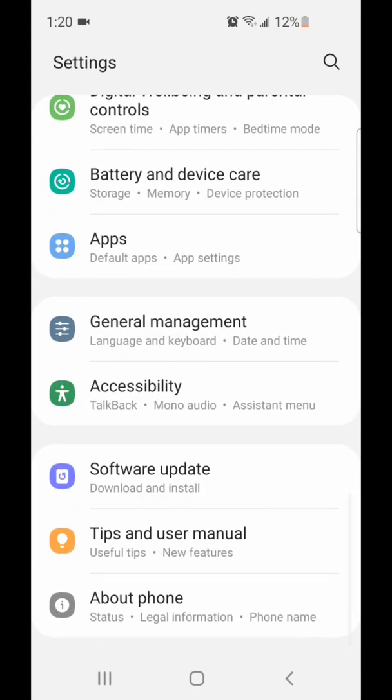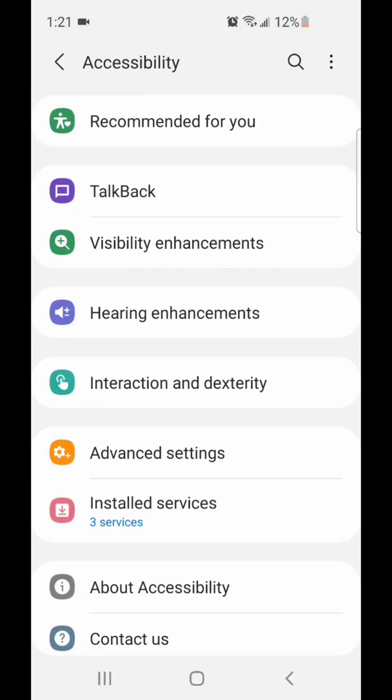Go to accessibility. It says talkback, mono audio, and assistant menu. Now go to advanced settings.